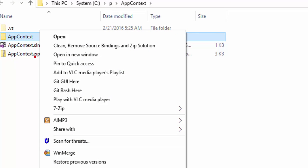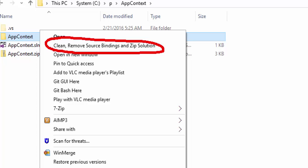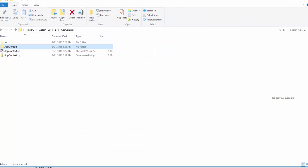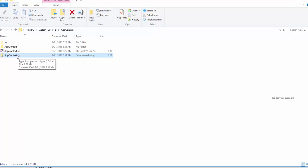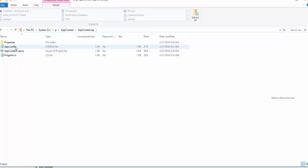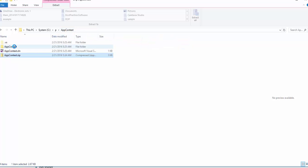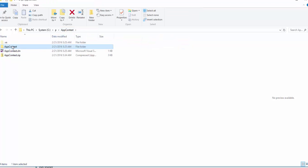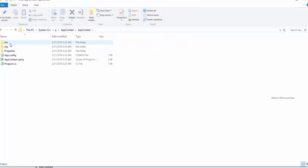Clean, remove source bindings and zip solution. When you click on this, you will have a zip file that contains all the solution but not the bin and obj folders that you do not want.